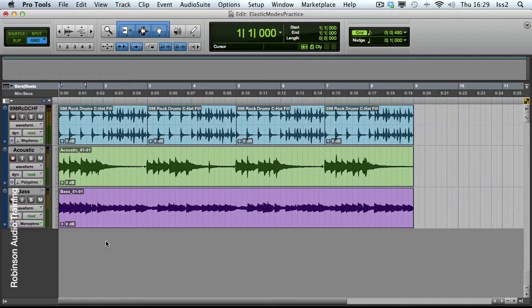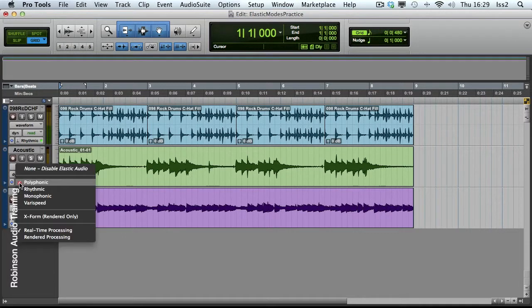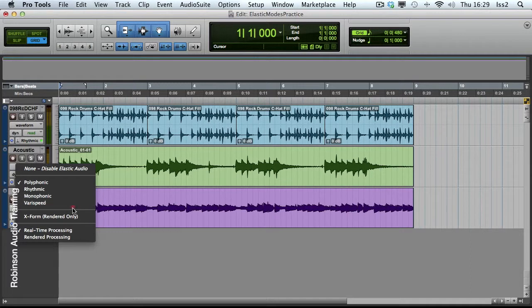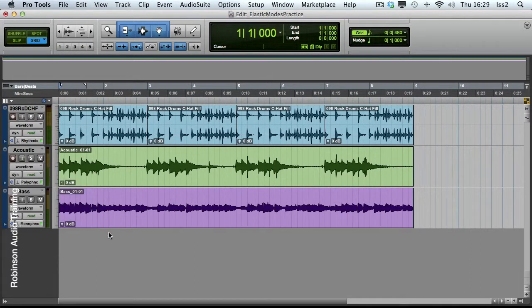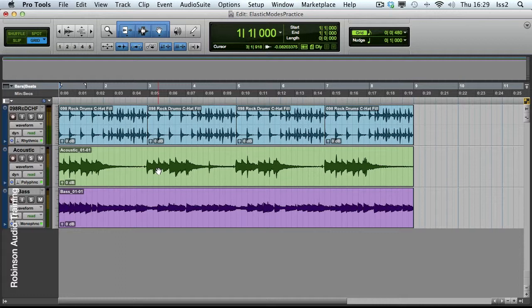Let's have a look at the last few settings under Elastic Audio. I currently have all my tracks set to real-time processing, and this means that all of the time stretching being applied to my Elastic Audio tracks is being done live by the computer. This means it's going to use up more of your processing power.